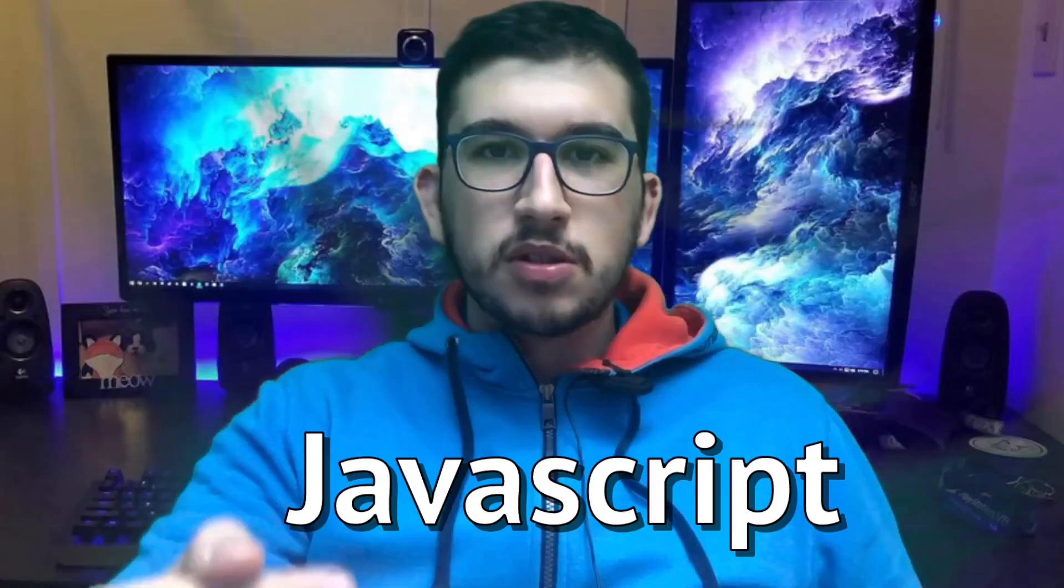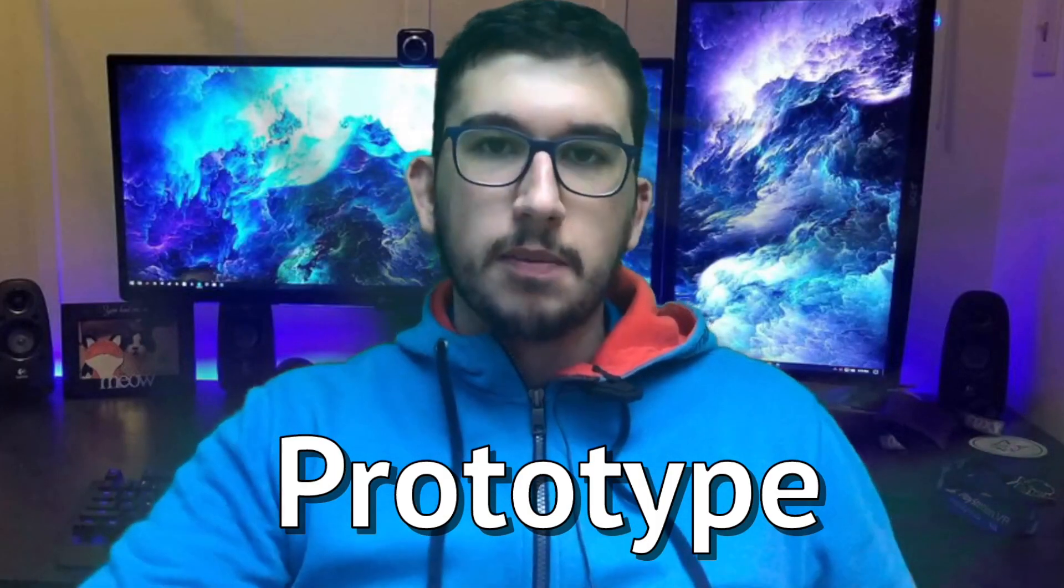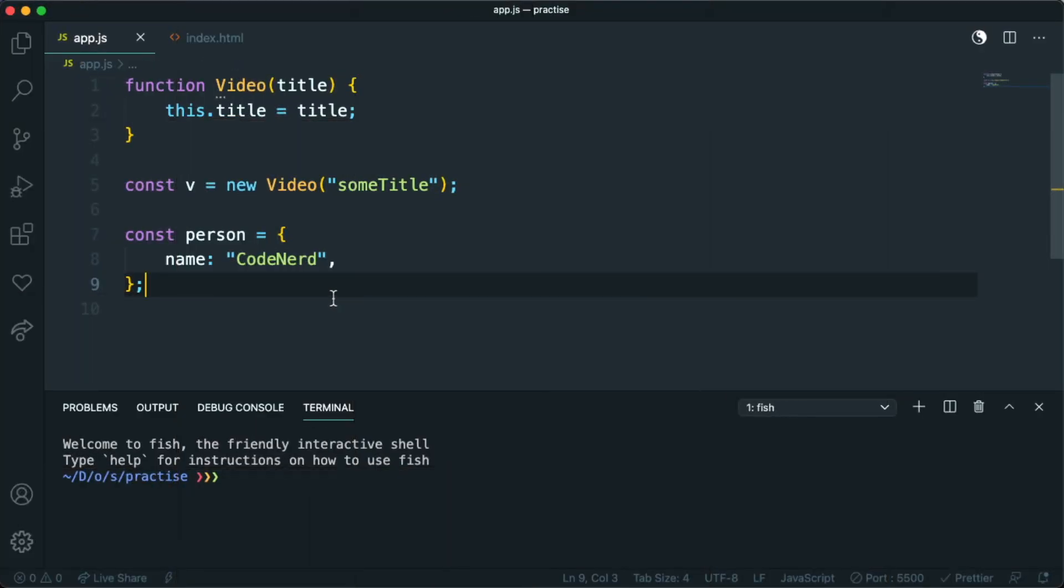We're going to learn about JavaScript prototype and guess when we are starting. Let's see what a property is.